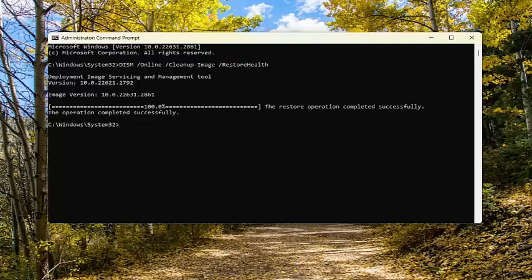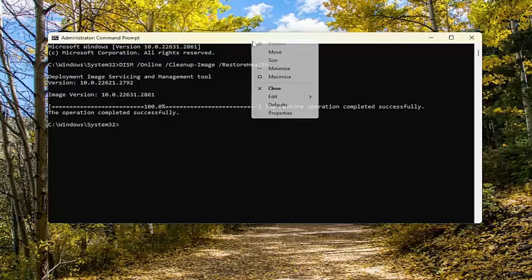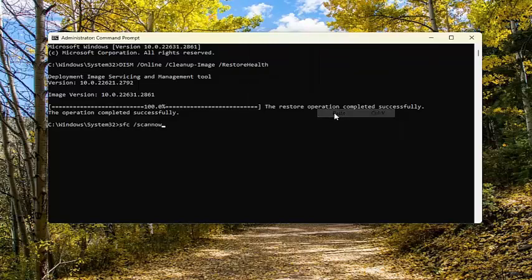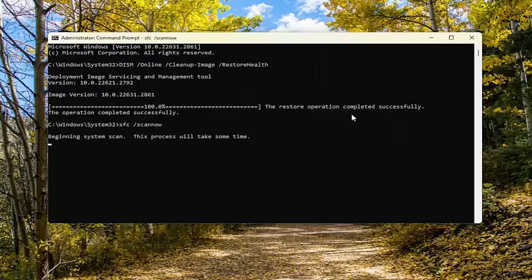So once the first scan has concluded, go ahead and copy the second command from the description of my video, then paste it into the command prompt window the same way we did the first one, and go ahead and run that.